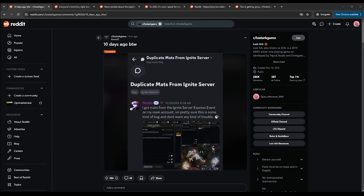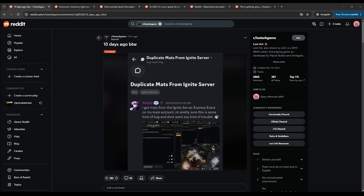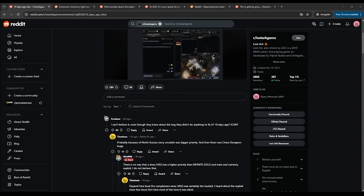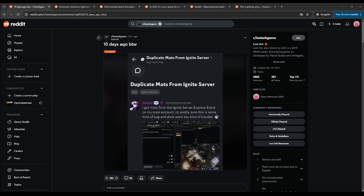Let's start with this one. So if you guys didn't know, 10 days ago, this person, Redo, actually reported this. I got mats from the Ignite server express event on my main account. I'm pretty sure this is some kind of bug and don't want to get in any trouble. So this is an honest player who realized that he redeemed this chest, this transfer gift, I'm assuming from the Ignite servers to the legacy server. And this was definitely a bug. This was 10 days ago. So we've known about this exploit since 10 days ago. And people have been picking up on it and have been abusing it since 10 days ago. And they've amassed a ton of resources. There's comments similar to that. I can't believe it. Even though they knew about the bug, they didn't do anything to fix it 10 days ago. I can't exactly some incompetency that I'm seeing here.